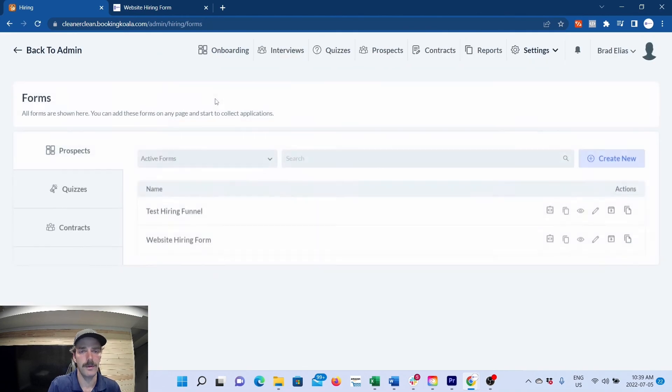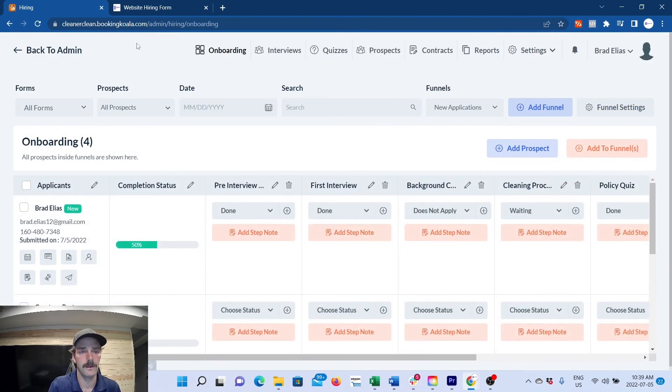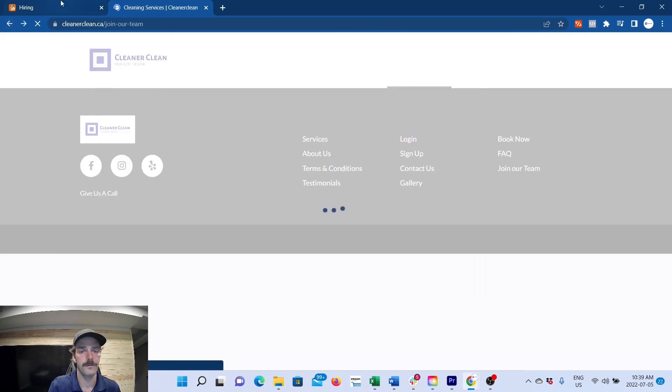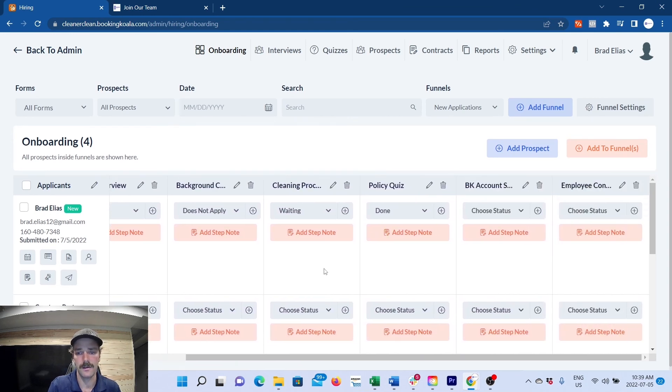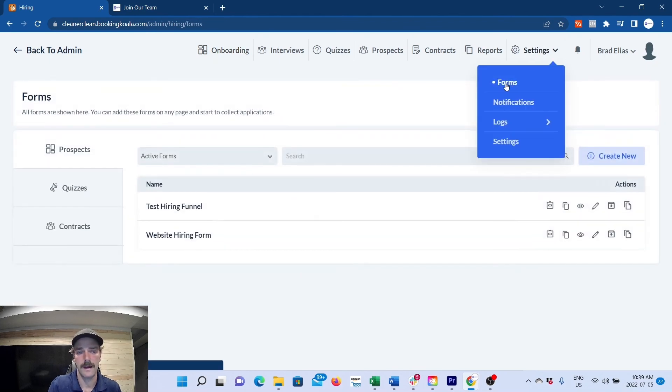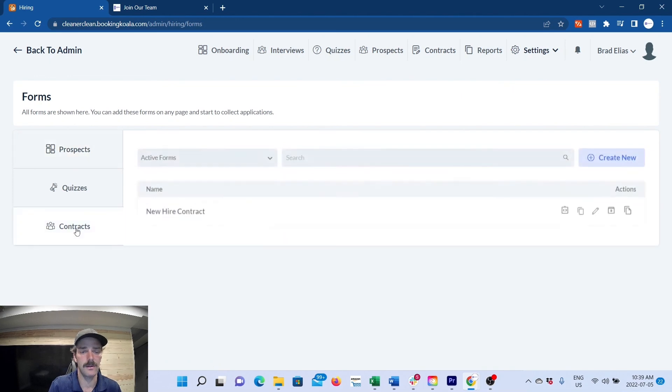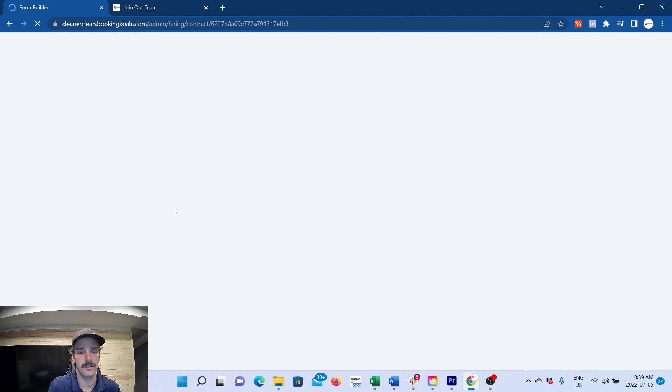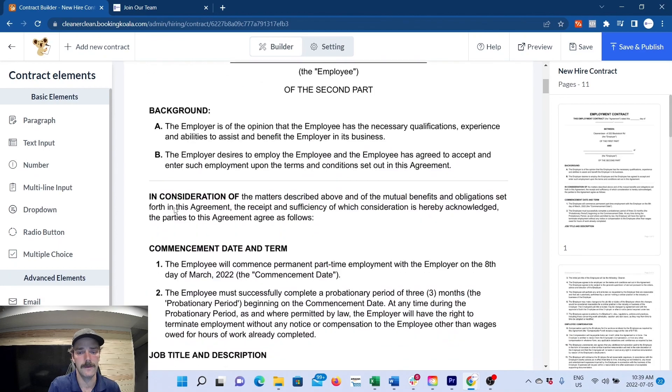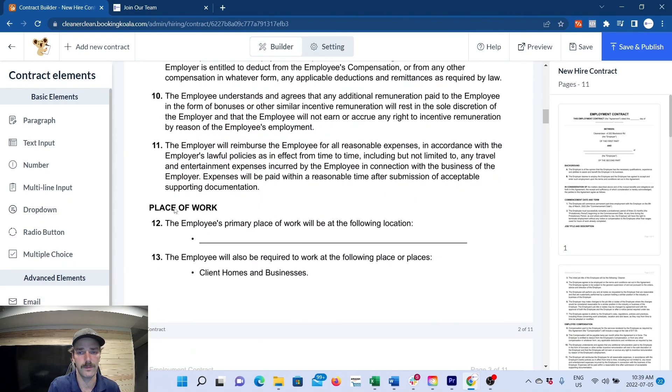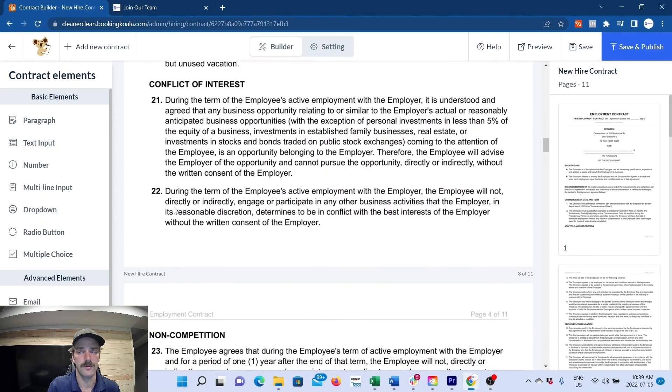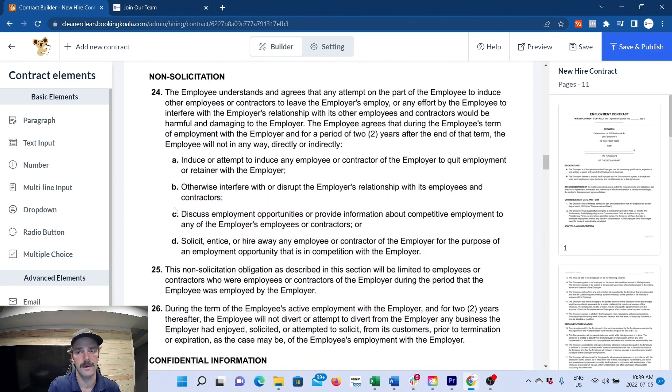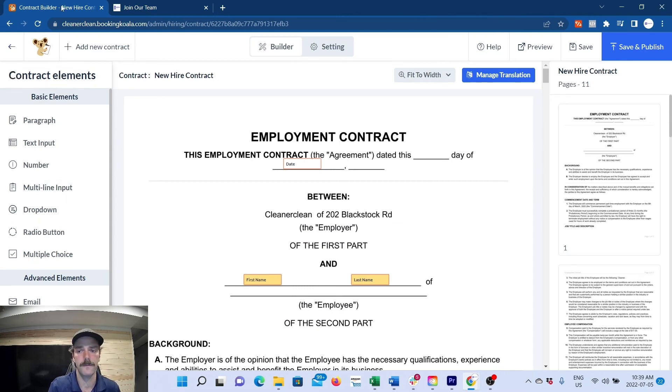you have now built out your entire onboarding from the application on your website all the way to somebody being hired, and you have it all documented right in here. To add another note for your contract, this is kind of the final step. For what we do, we have a new hiring contract, and this is kind of like a do not compete, just so employees don't steal our clients and then start their own business. We have this formatted from a law firm and uploaded it to Booking Koala.